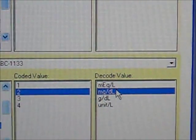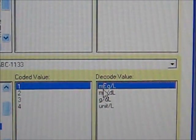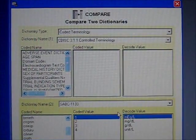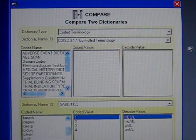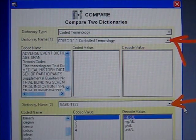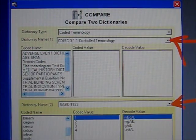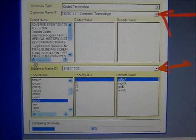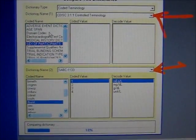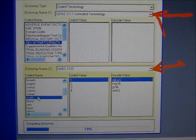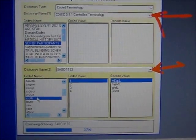The first thing you want to verify is how standardized those values are compared to a standard dictionary control terminology such as CDISC. I've loaded here the CDISC terminology and then my sample study terminology, and I'm going to go ahead and run a comparison.